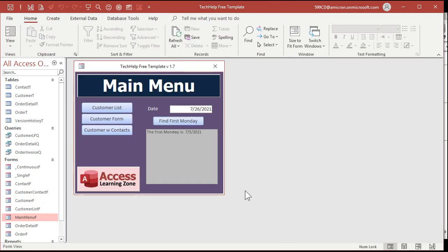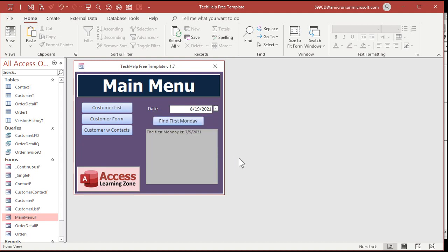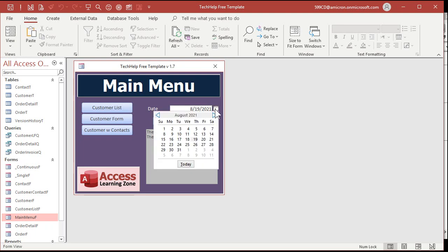Let's verify it by looking at the little date picker here. Yep. 7-5 is the first Monday. Let's change the date. Let's go to August. Pick August 19th, for example. Click. Boom. 8-2 is the first Monday. See? 8-2. Perfect.